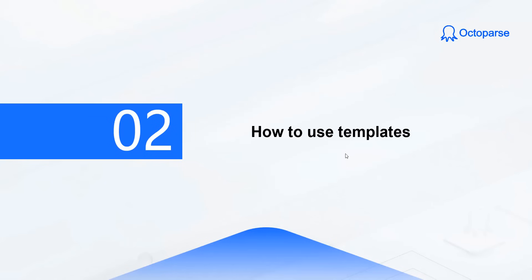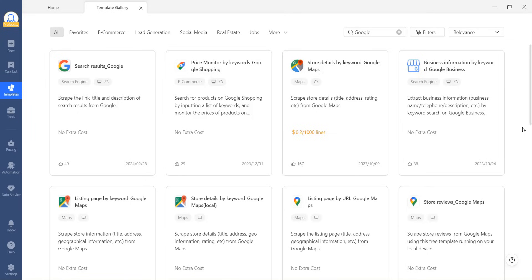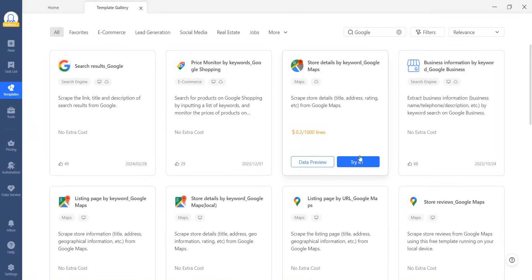It's time to check Part 2. When we have found a suitable template, how do we use it? Once you have found a suitable template, let's take a closer look at its details.